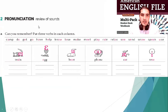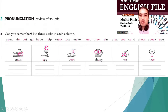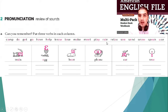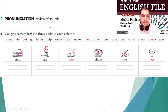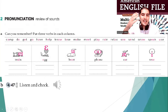Pronunciation — review of sounds. Can you remember? Put three verbs in each column: Train (A), Egg (E), Boot (U), Phone (O), Cat (A), Tree (E). The verbs to sort are: do, get, go, have, help, know, lose, make, meet, play, rain, relax, see, send, snow, speak, use, camp. Do it with your partner. Listen and check.